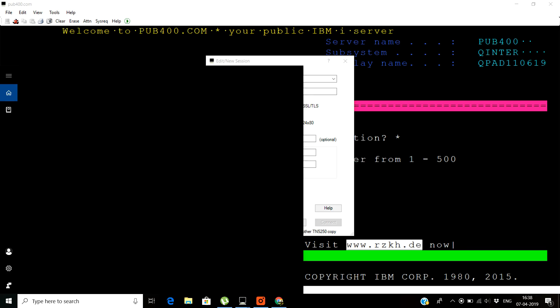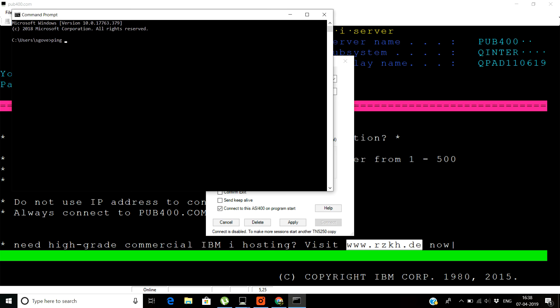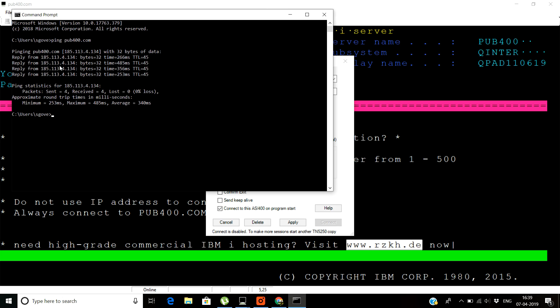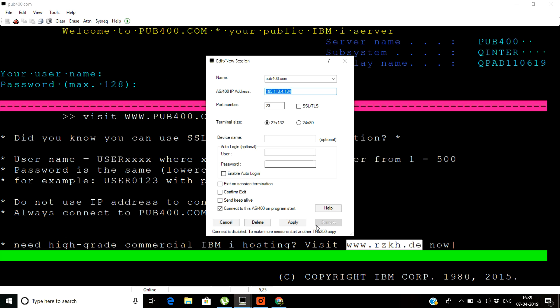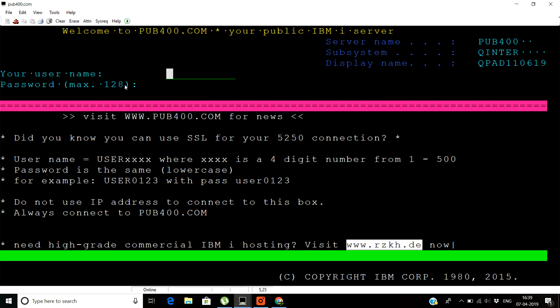You can just open your command prompt and then you can write ping pub400.com and it will show that the IP is 185.113.4.134. You have to put the IP here and just click on connect. After clicking on connect you will see the first screen which is available here, that is your username and password.